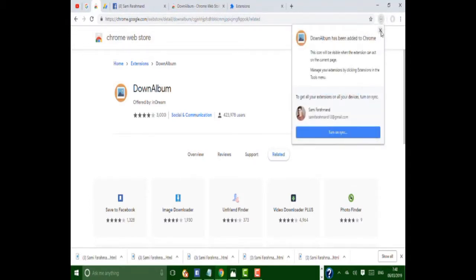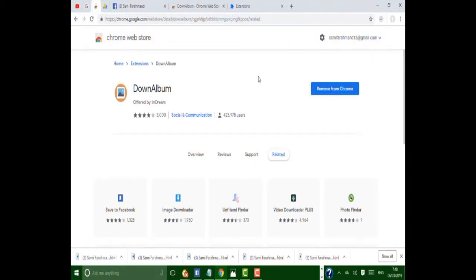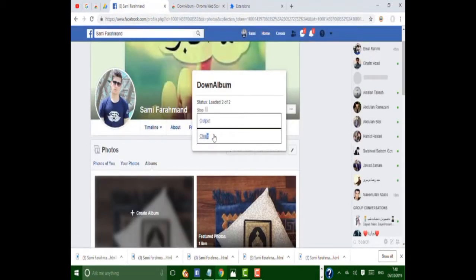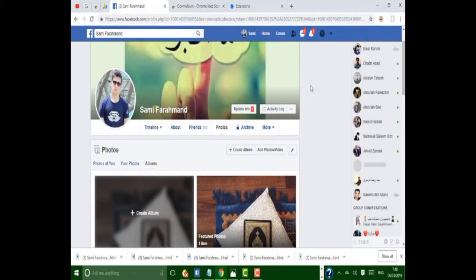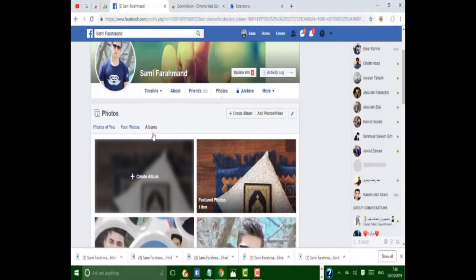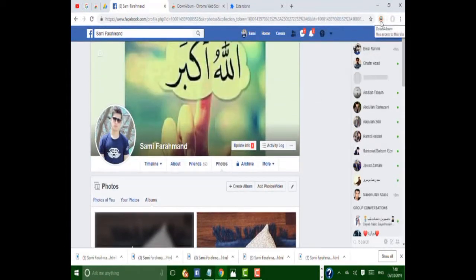Now the Download Album extension has been added to my Google Chrome. Let me open my Facebook. Go to your Facebook, open your profile, and then click on Album. After clicking on Album, here you can see an option — Download Album. Click it.